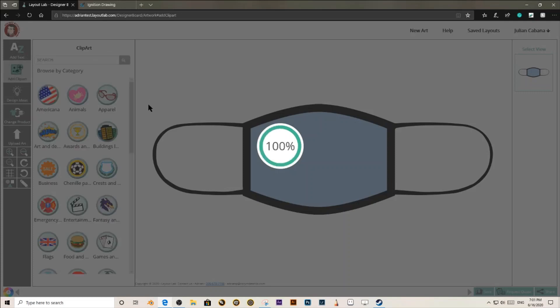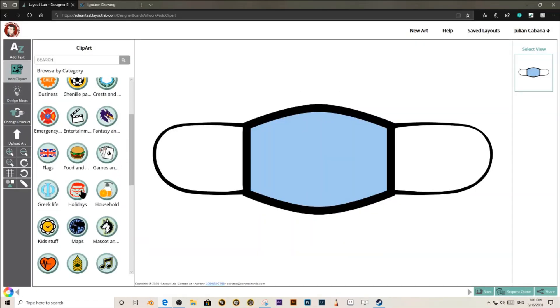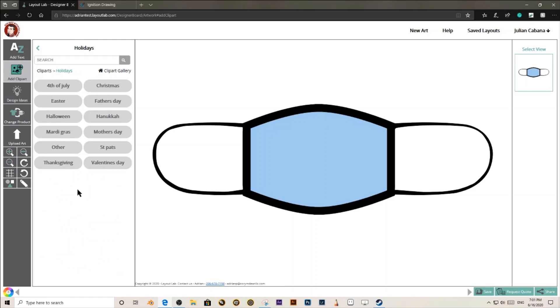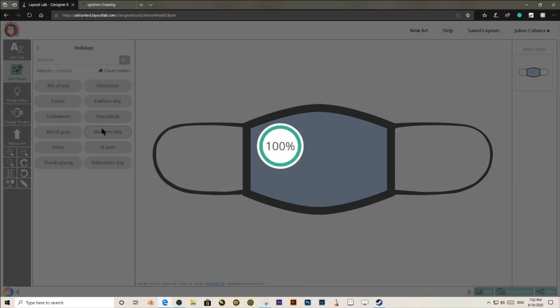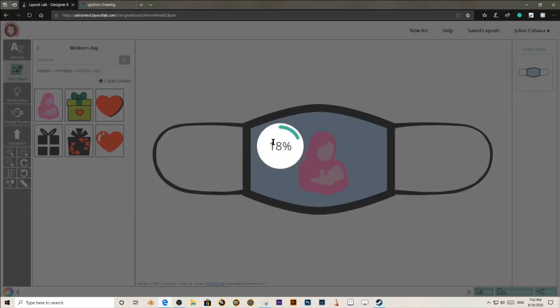Once your template has been selected, let's go to the Clipart Library. We have more than 10,000 cliparts that you can use at LayoutLab. Let's go with Holidays. Let's go with Mother's Day.